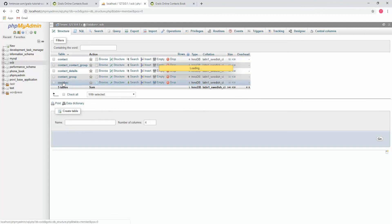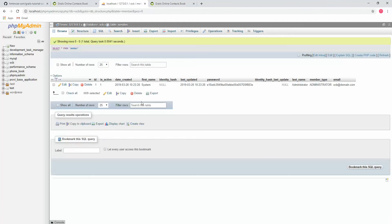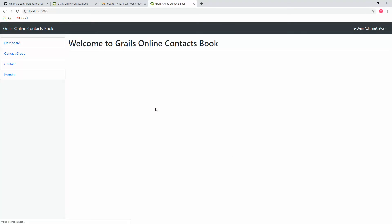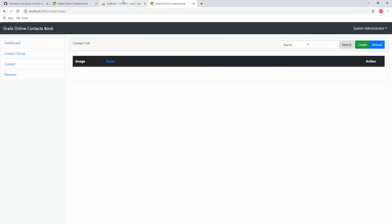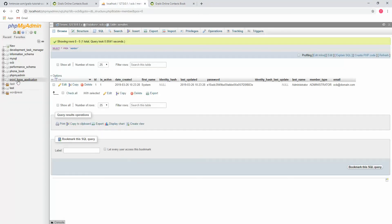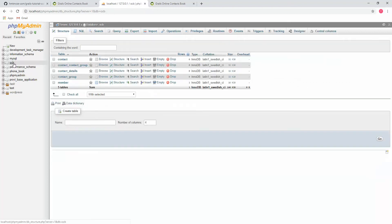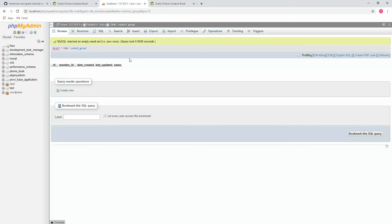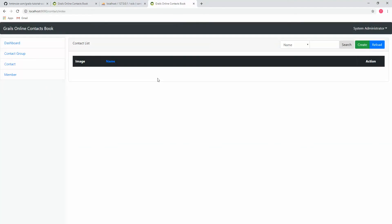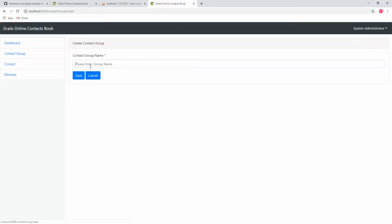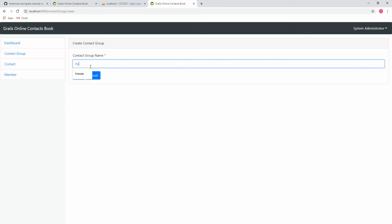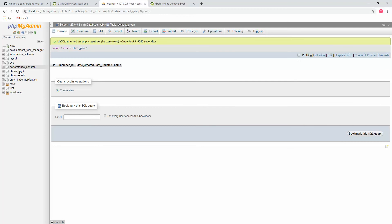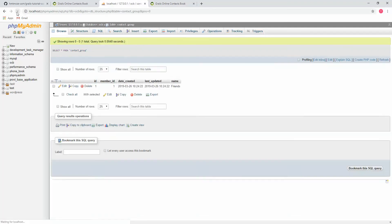In our member table, we are seeing this is the default user here. Let's log in, ocb@domain.com, OCB login. Here it's successfully logged. If I go to any of my database here, let's have a look in contact group. See, it's empty. Now I'm going to create a contact group named Friends. Save. Let's see what happened here. Reload it. The Friends is saved here.